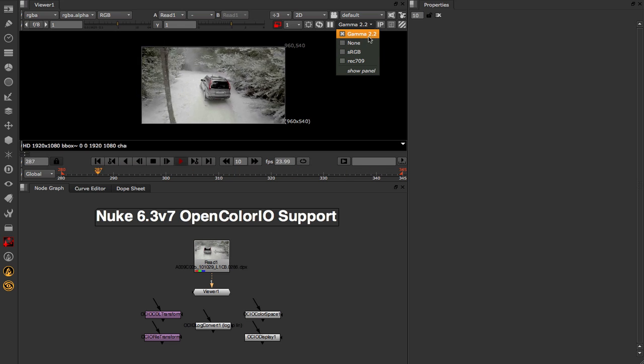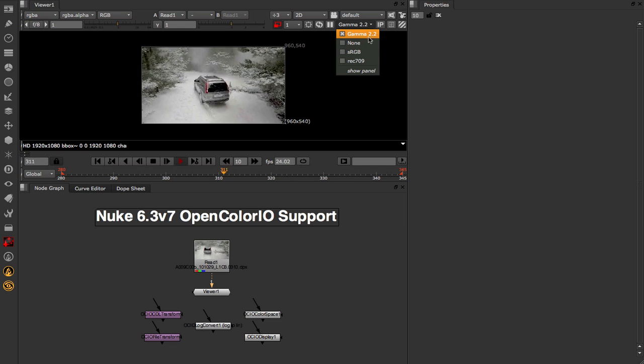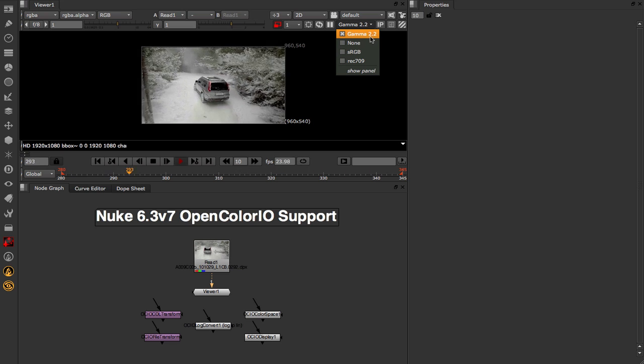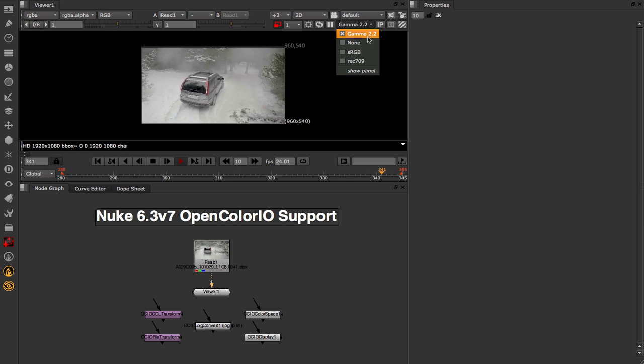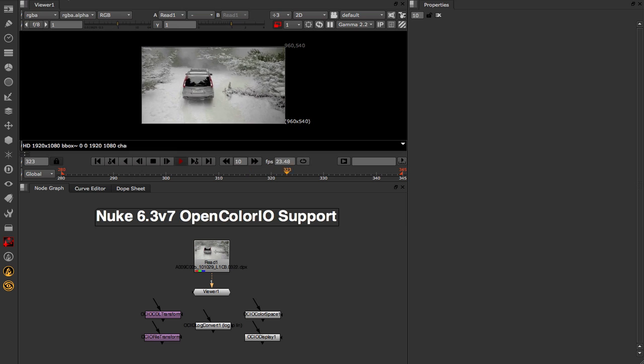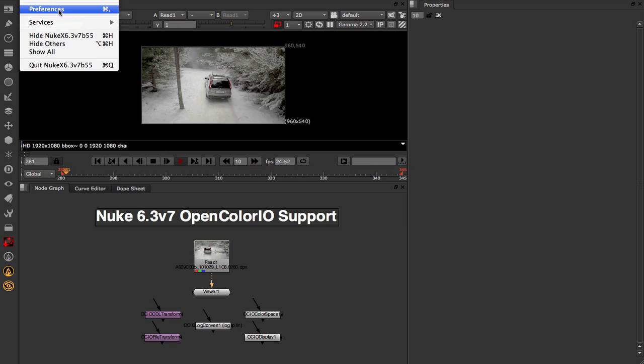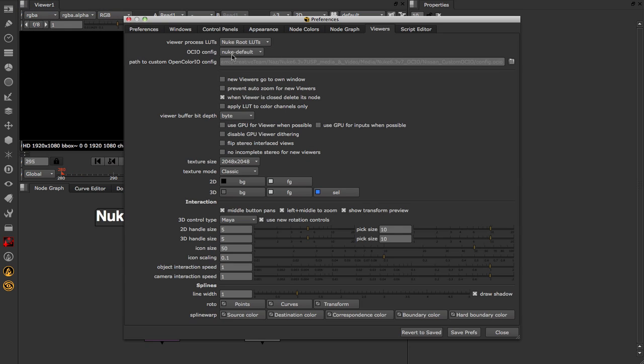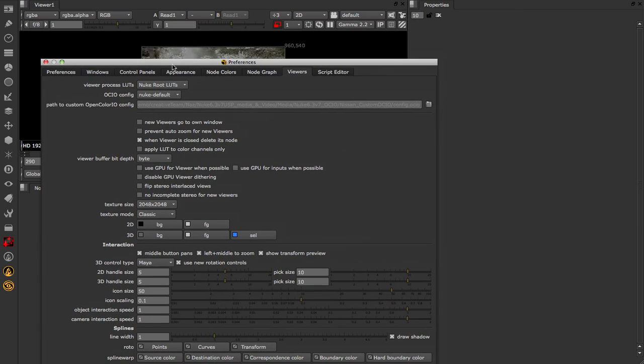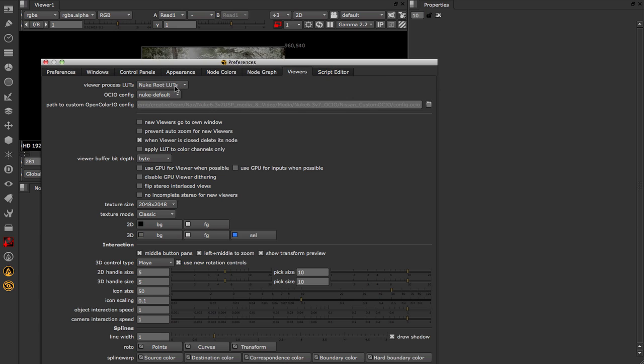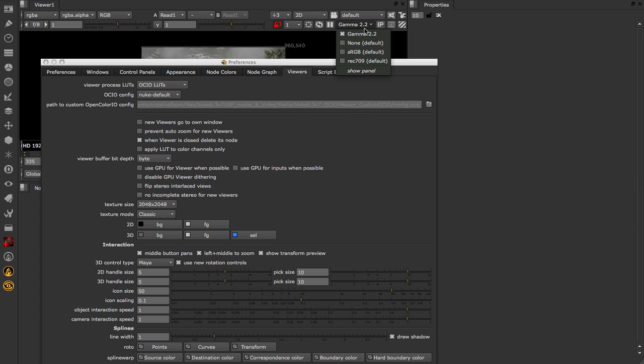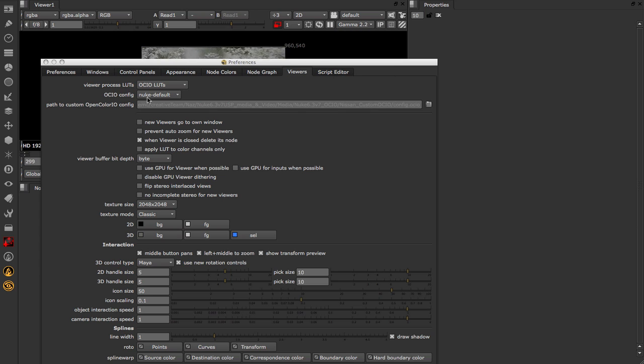If we start introducing OpenColorIO into the equation, suddenly this menu can become much more powerful. I'm going to come up to my Nuke preferences. Inside of here I'm going to hop over to the Viewers tab, and at the very top we have three options now pertaining to the OpenColorIO integration. At the very top we have Viewer Process LUTs, currently set to Nuke root LUTs. If I switch this to OCIO, we're going to enable the use of OpenColorIO LUTs within the Viewer Process drop-down.